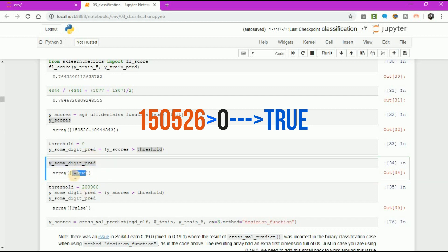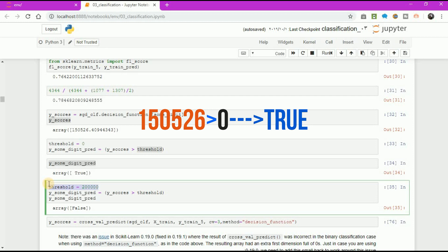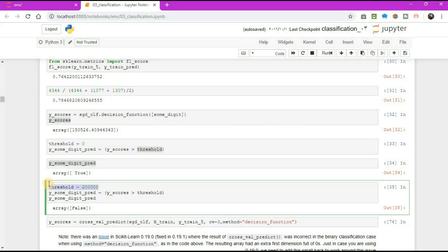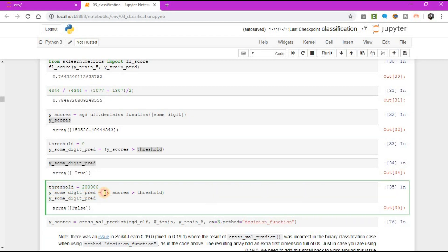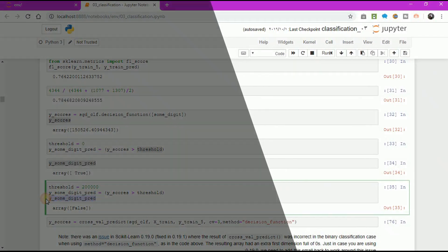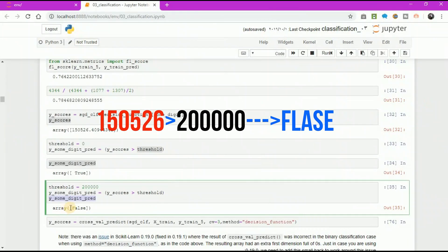The SGD classifier uses a threshold equal to 0, so the previous code returns the same result as the predict method: True. Let's raise the threshold. Threshold equal to 200,000. y_some_digit_prediction equal to y_scores greater than threshold. y_some_digit_predict equal to False.